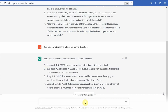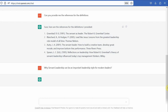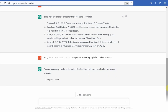For example, let's say I'm interested in finding out why servant leadership can be an important leadership style for modern leaders. Let's see what we get. You are asking Chat GPT the questions and it is giving you the answers. But my take on this is: use it as an assistant. Do not solely rely on Chat GPT.